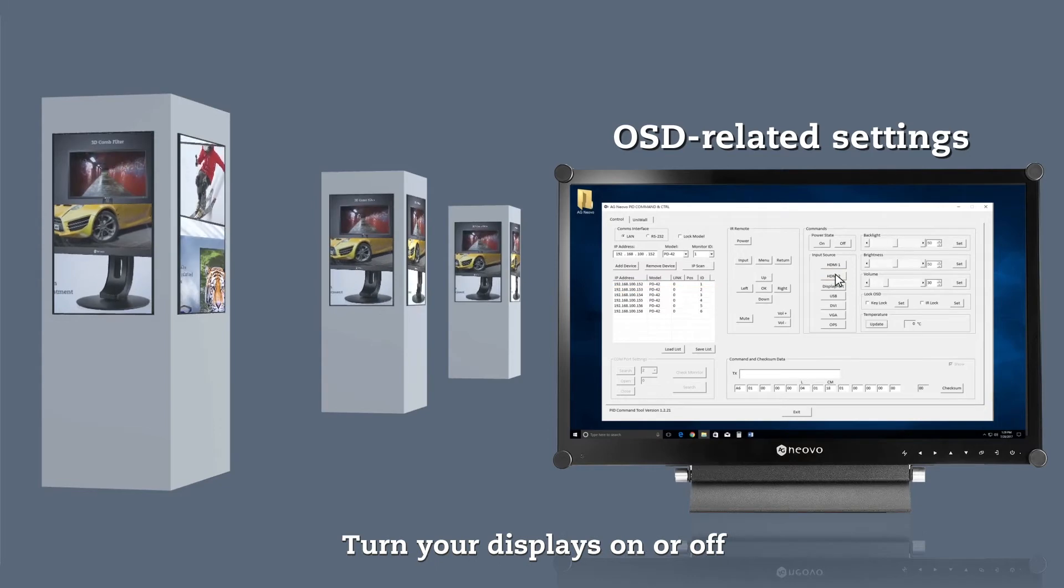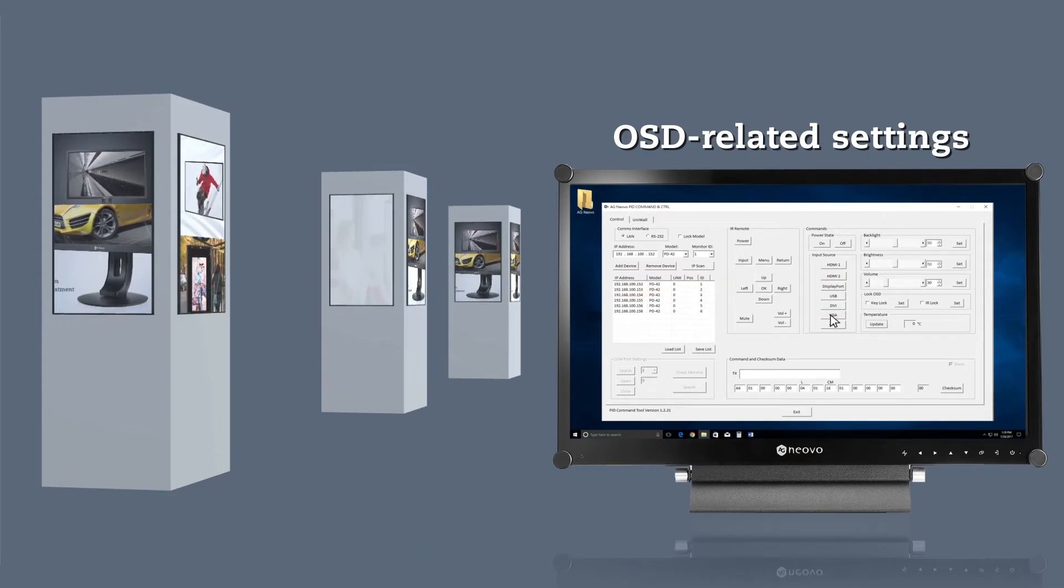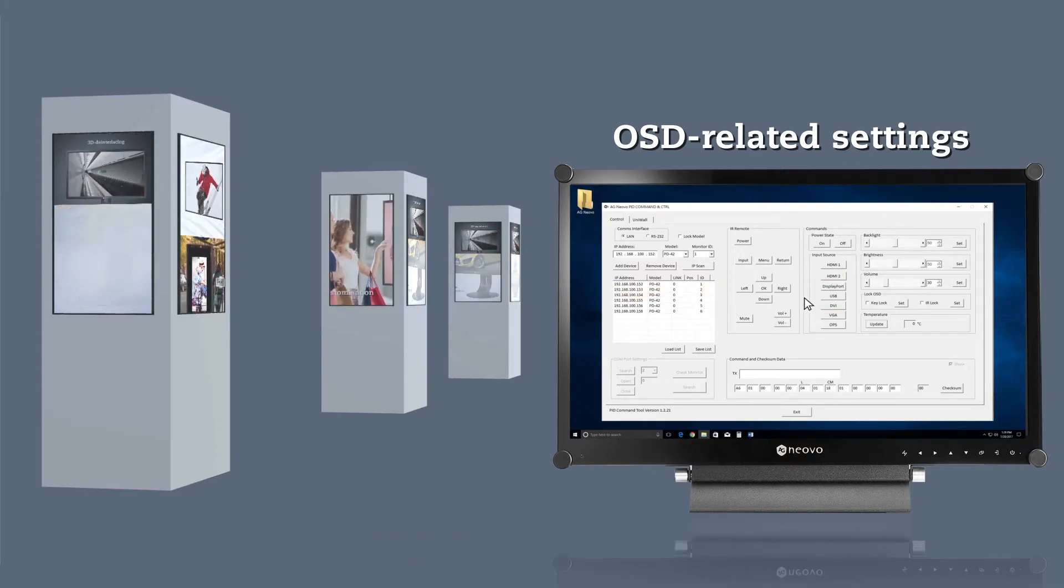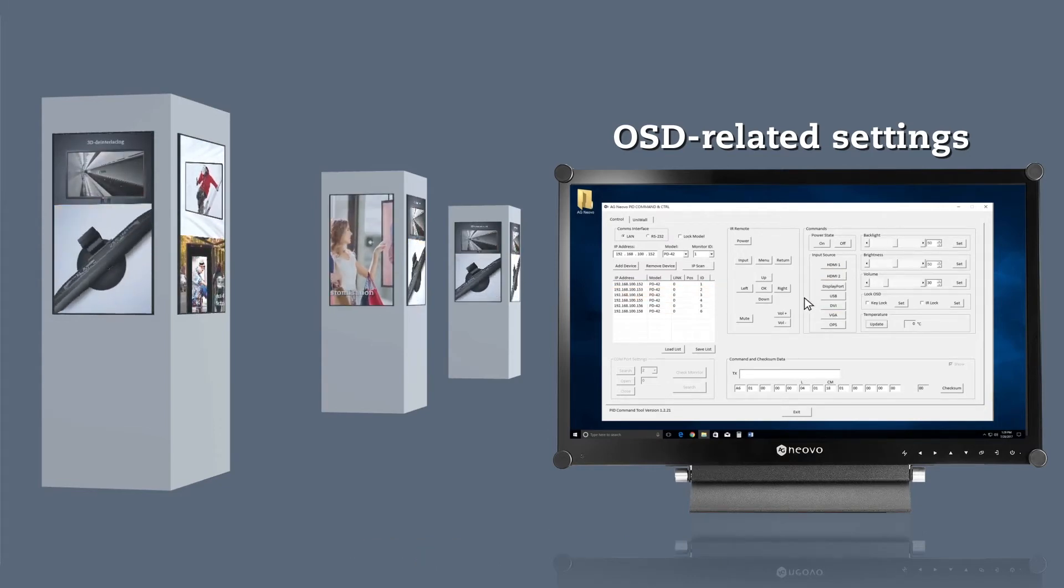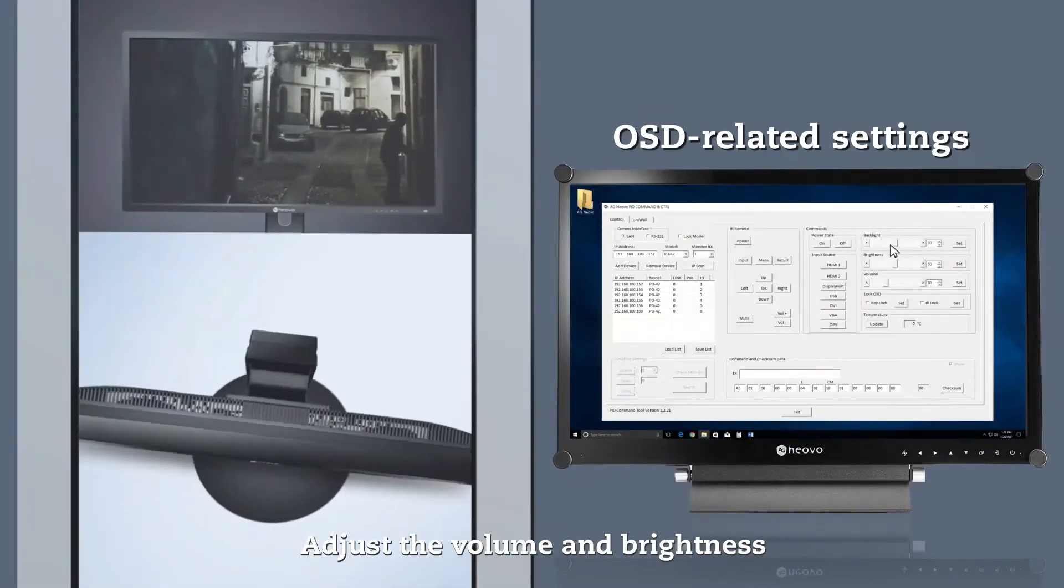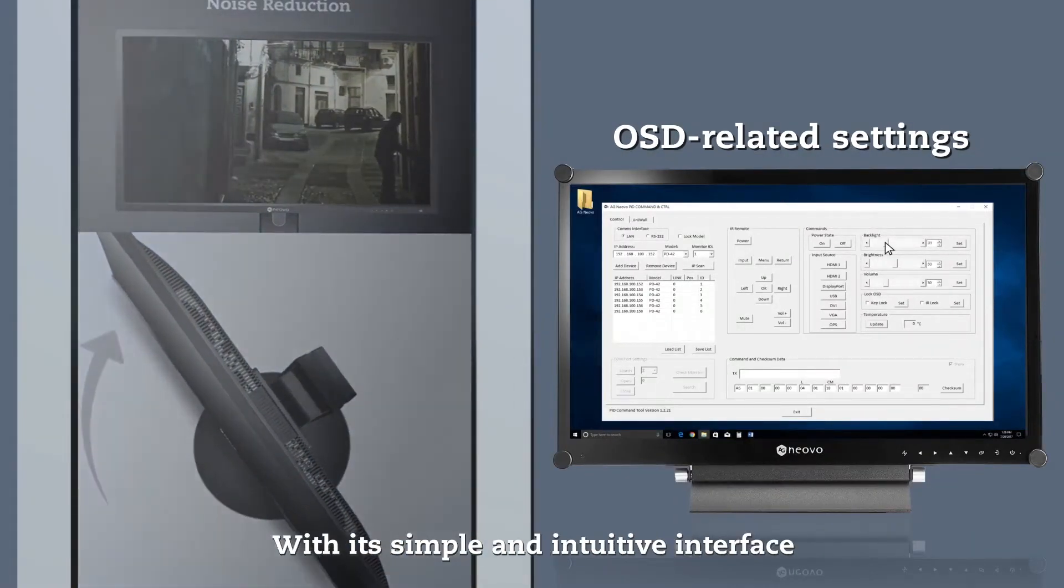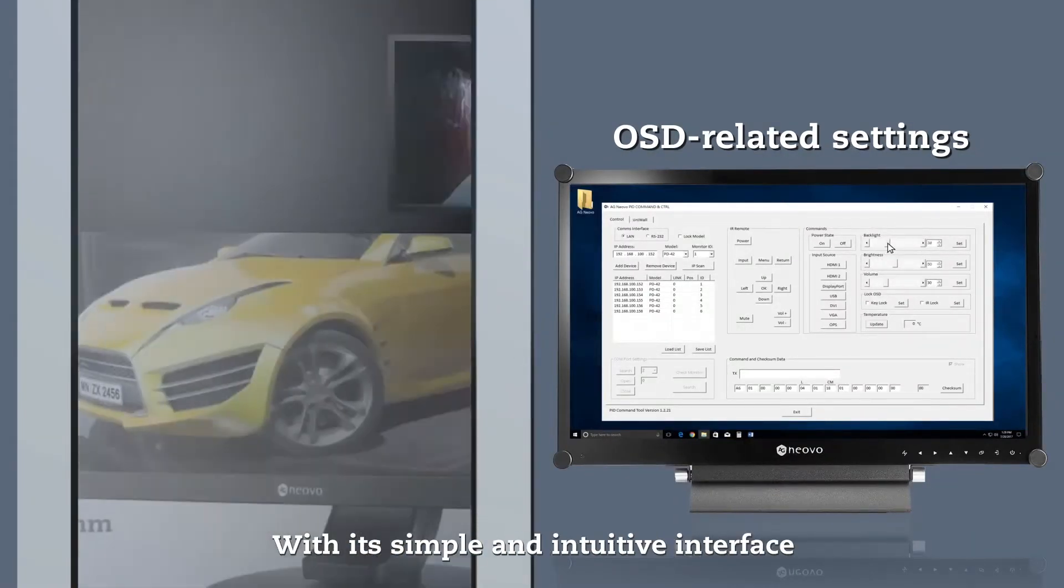Turn your displays on or off. Adjust the volume and brightness with its simple and intuitive interface.